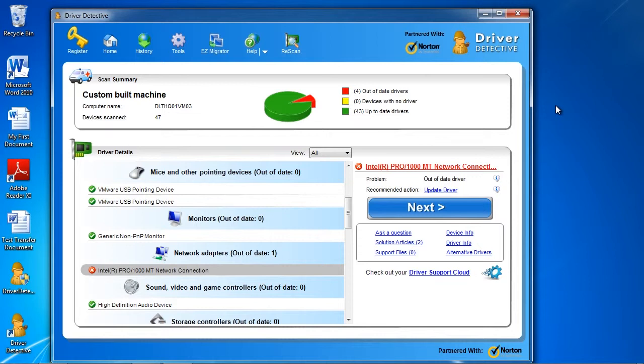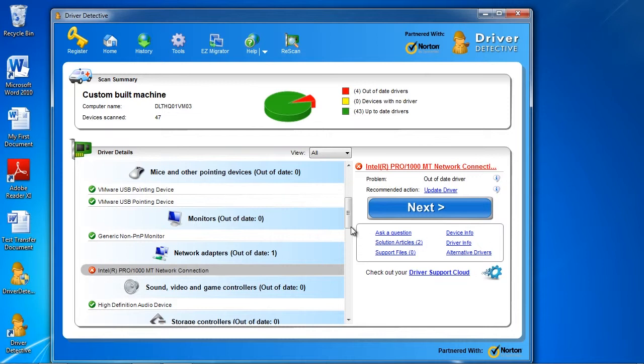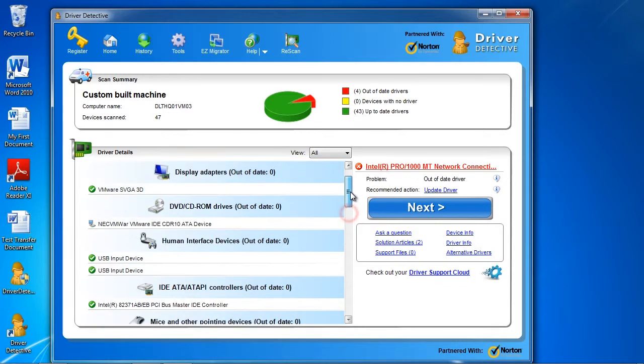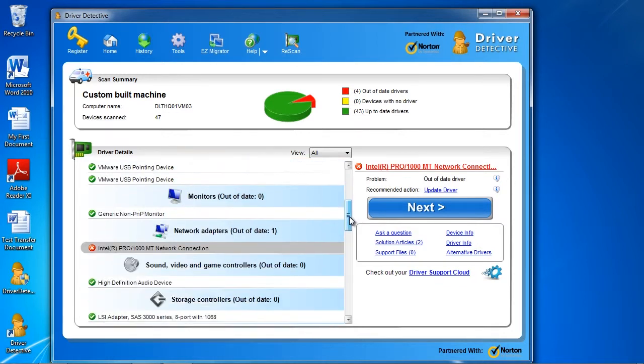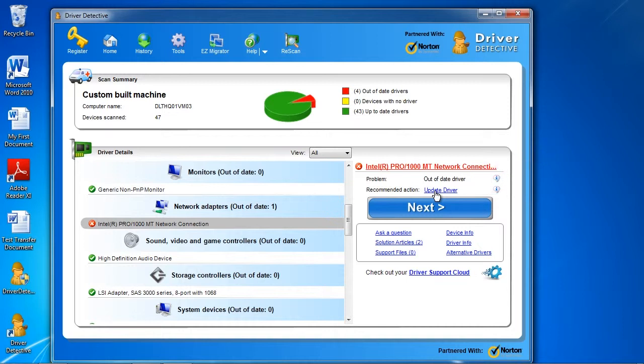scroll down to the driver you want to update, select them, and then click Update Driver. Or click Next if you want to update all of your out-of-date drivers.